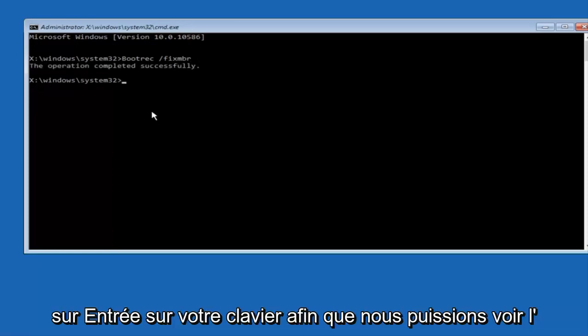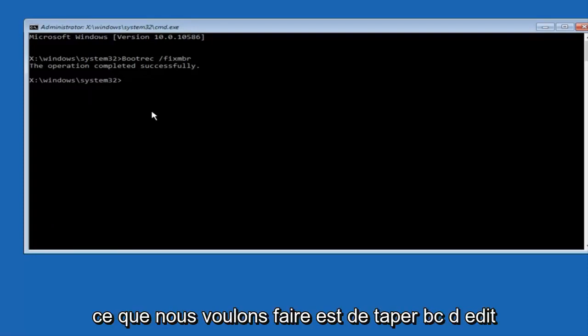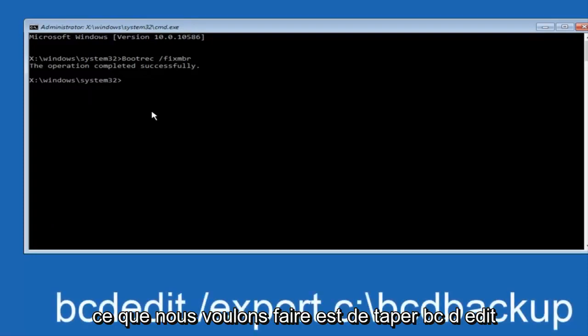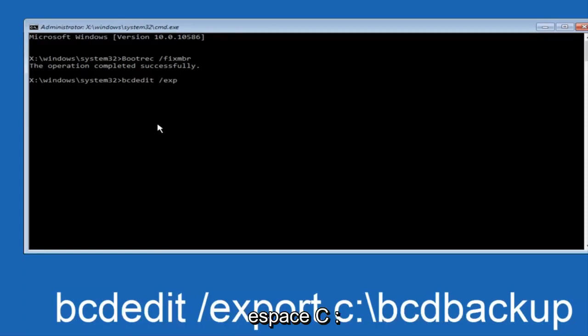Now all we want to do is type in bcdedit, so bcdedit, space, forward slash, export, space, C, colon,